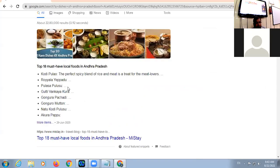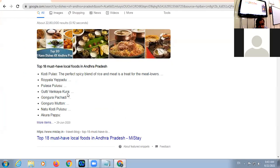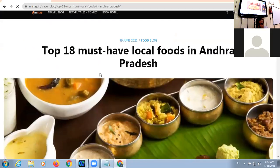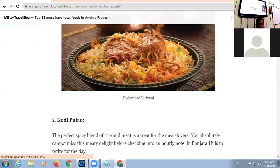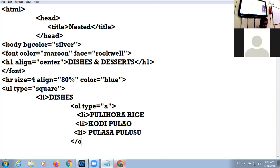This is the list of dishes of Andhra Pradesh. We can take Kodi Pulao as one dish name. Another name we can take is Pulasa Pulusu. Now let us go with the desserts. Here I close the ordered list.